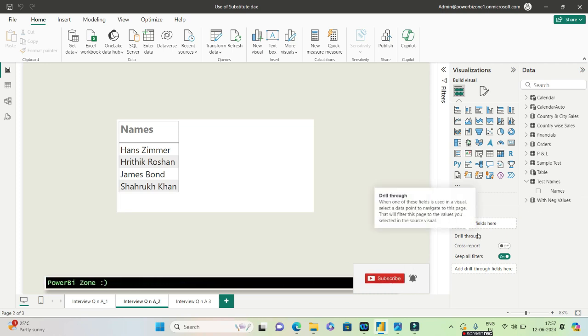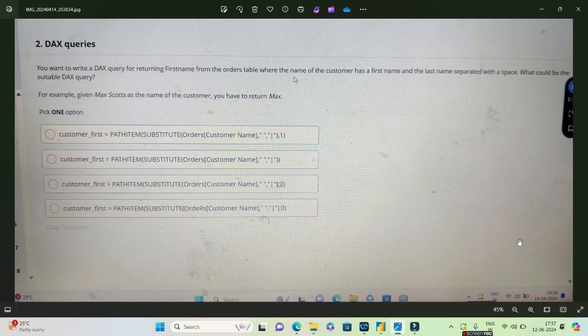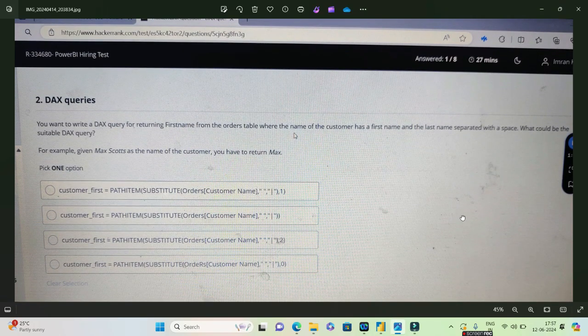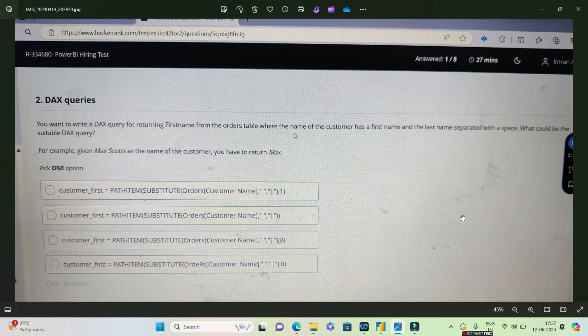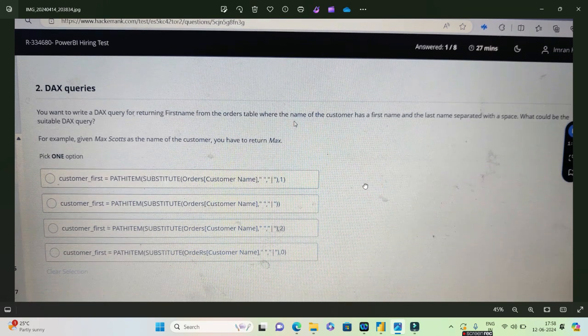This was the question asked in Wells Fargo, and they had outsourced this to HackerRank. This was, as you can see at the top, a Power BI hiring test. Let's go ahead and try to solve this question.